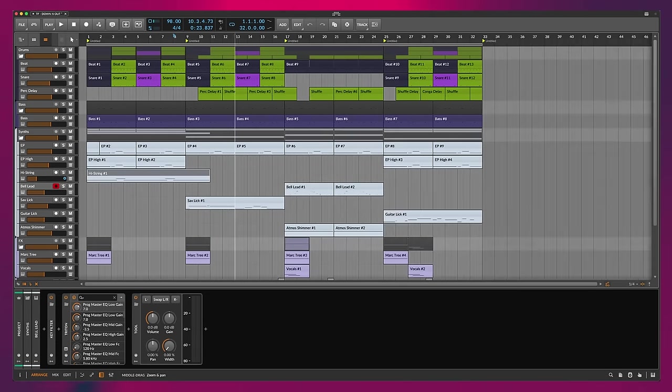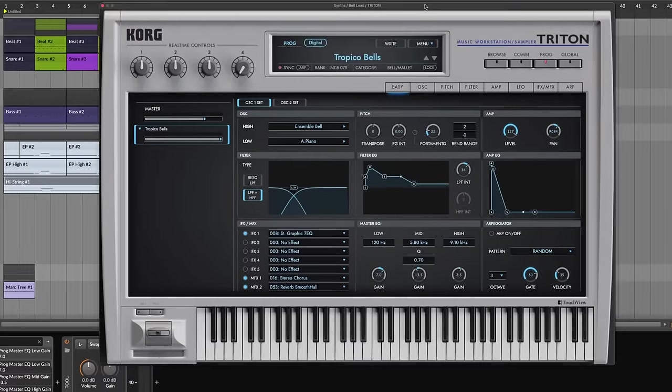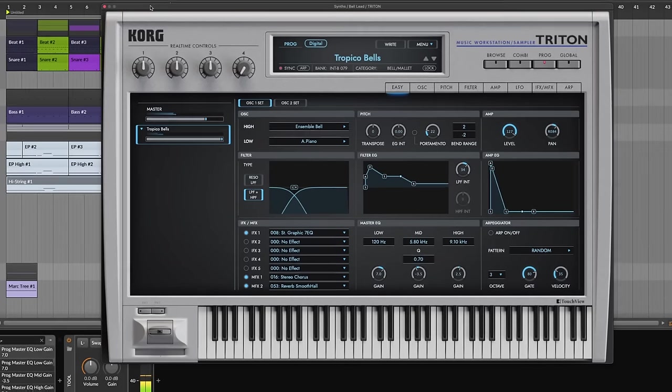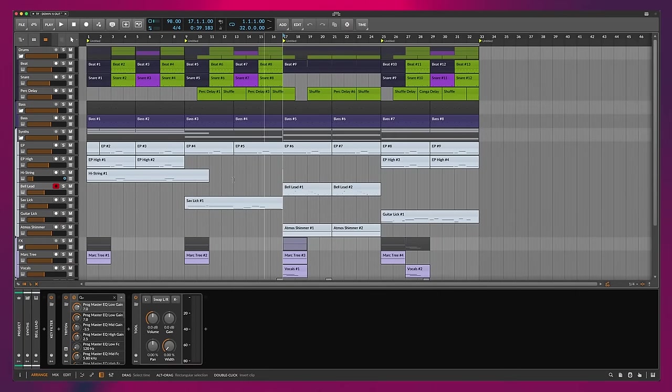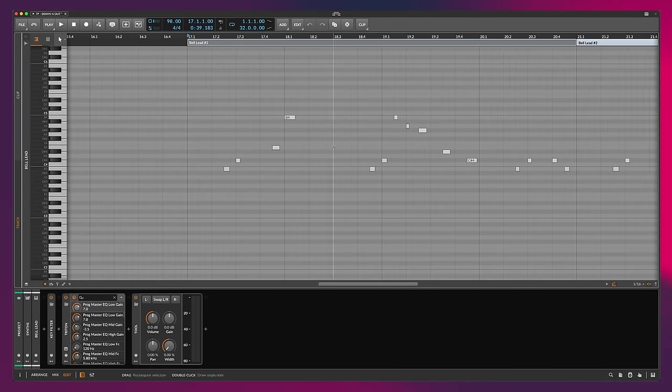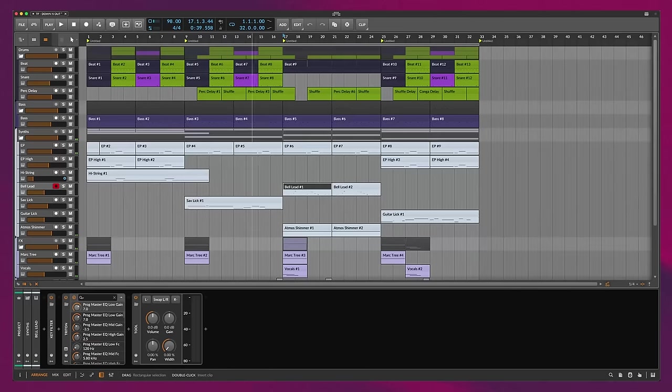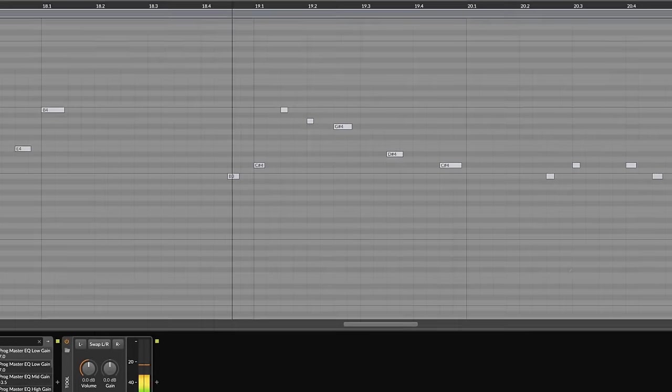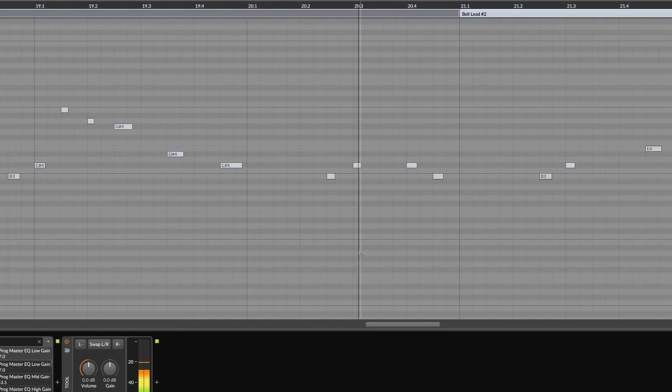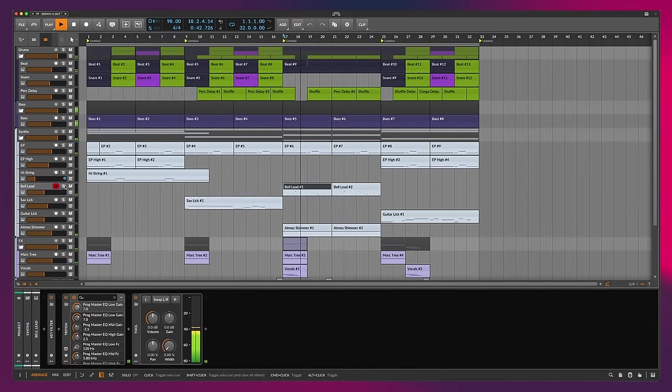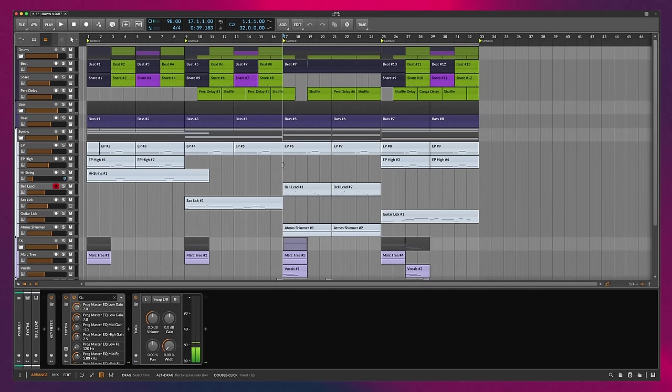A couple other things we have here. From the Korg Triton, this little bell lead sound here. The Tropico bells. Really great. These types of bell patches are in so many different romplers for the time period. And they make for great lead sounds. And so we have this section here. We're playing a little bit of a lick here. And that's kind of it. Then with everything. You hear that EP chugging along with that progression on top. That bell lead. It's just a staple of that 90s sound.